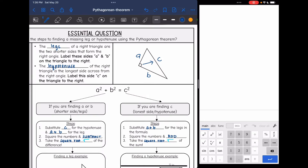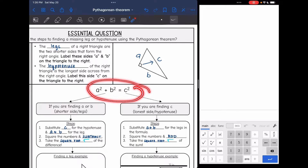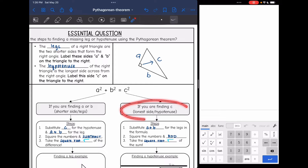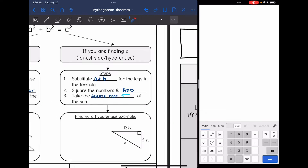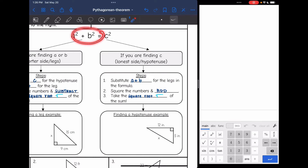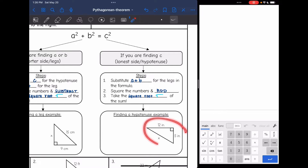The Pythagorean theorem is A squared plus B squared equals C squared. This is the relationship seen in all right triangles. If you are finding a hypotenuse — C, the longest side — you will be given the legs and substitute those in for A and B. You will square those numbers, add them together, and then take the square root of that sum. Let's practice doing that.